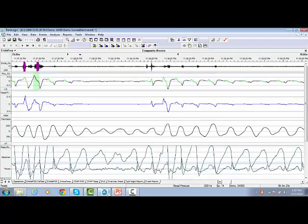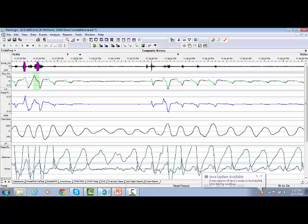In this video, I'm going to demonstrate how to manually score respiratory events.